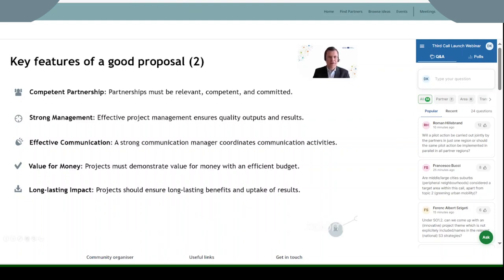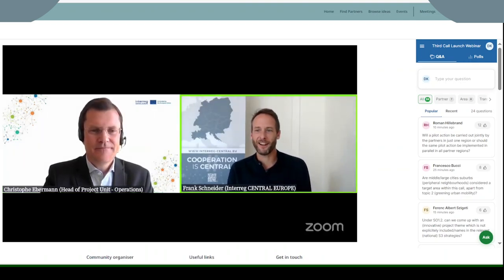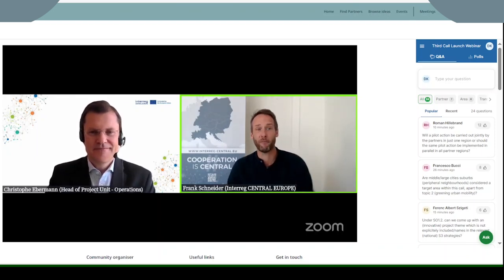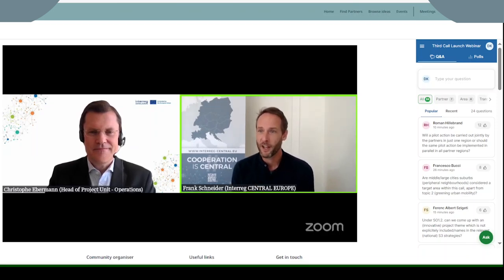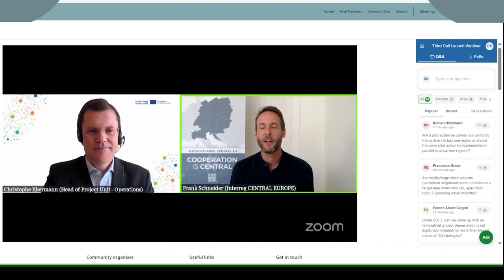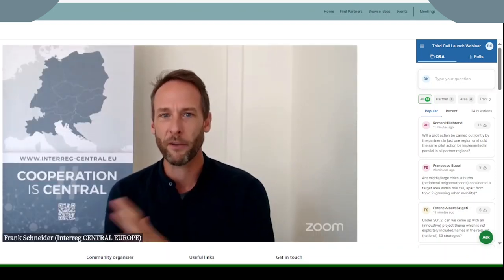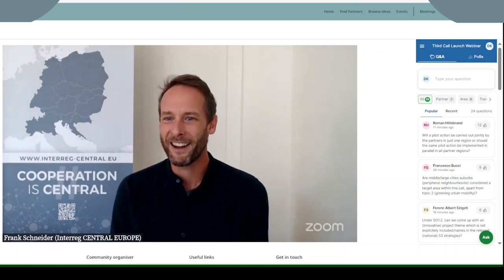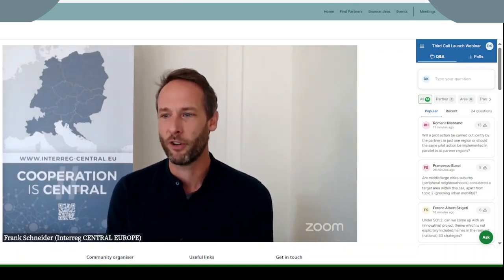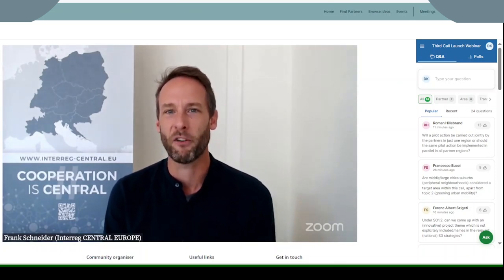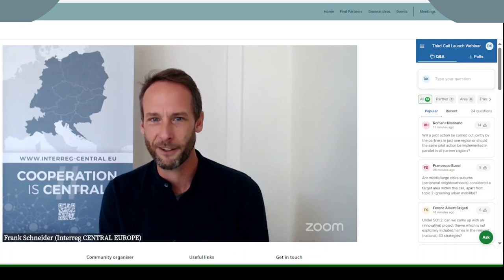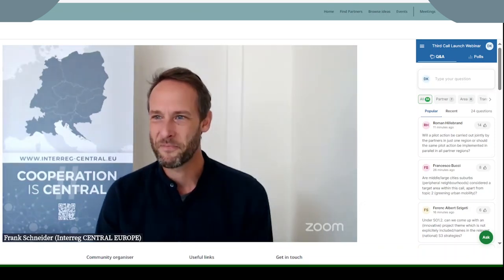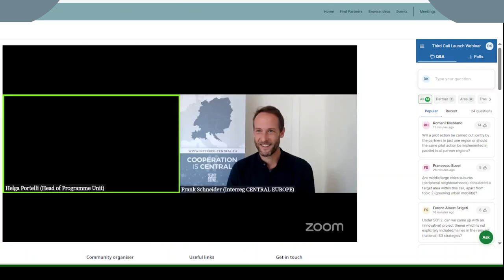With this I hand back to my colleague Frank. Thank you Christoph — I promise there will be questions for you. There is already one very upvoted question on pilot actions which we will come to very soon. First we would like to touch on budget. Now it's Helga Portelli, my colleague from the program unit — Helga only has one slide on budget and will also introduce you to the support measures we offer as a program.